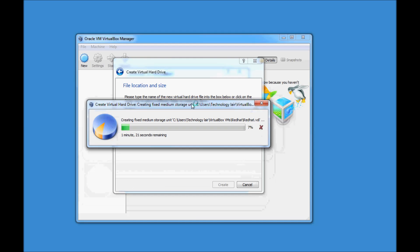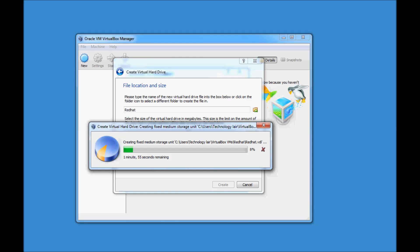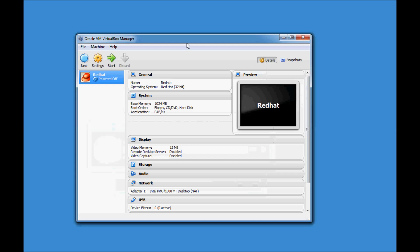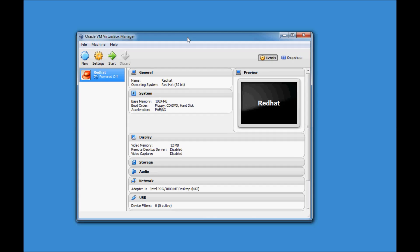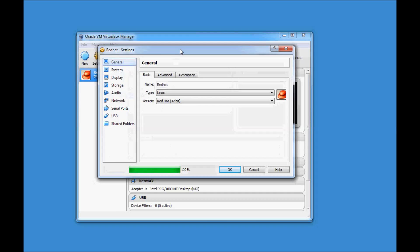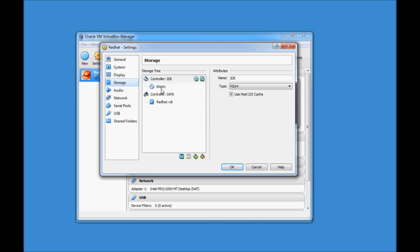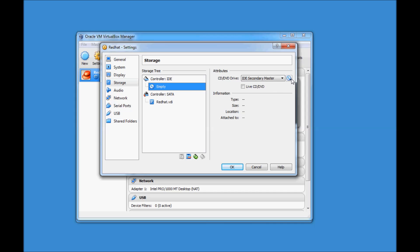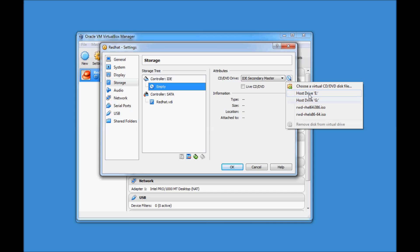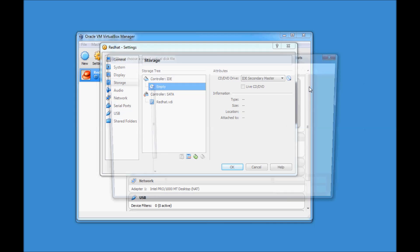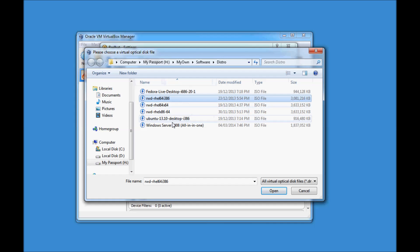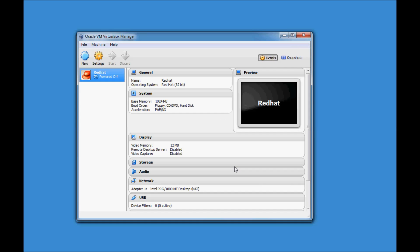It is now creating a virtual hard drive on your system. Let's wait till it is completed. Our virtual machine is created. The next step is to click on the machine and go to Settings. In Settings, you will find a Storage option — click on Storage. You'll see a disk symbol that is empty; click on it. From here, select your DVD drive, or select your ISO file. Select the ISO, go to your file location, open the file, and click OK. Once done, click Start.